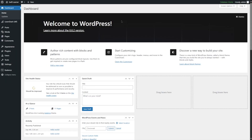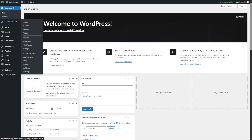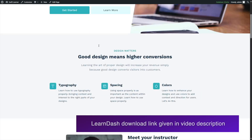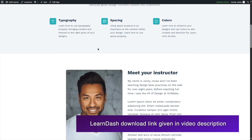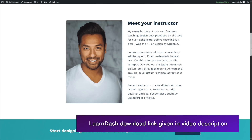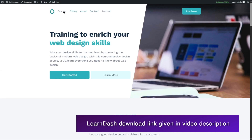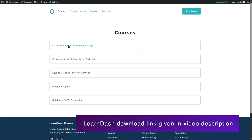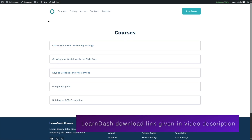We have logged into our WordPress admin dashboard. If we take a look at our site, we already have LearnDash installed and we have a few courses on our site. We also have a few courses over here — you can see we have these five courses.